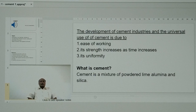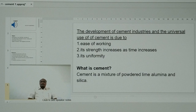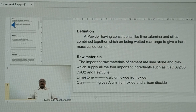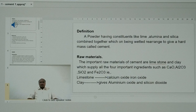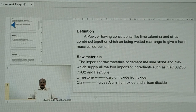Coming to what cement is — cement is a mixture of powdered lime, alumina, and silica. The particular definition of cement: cement is defined as a powder having constituents like lime, alumina, and silica combined together, which on being wetted with water, re-arrange themselves to give a hard mass called cement.